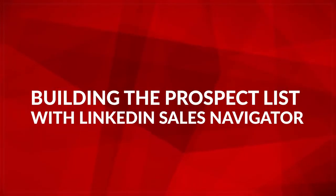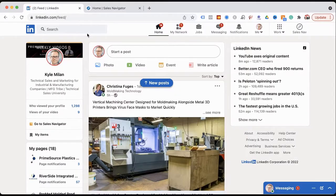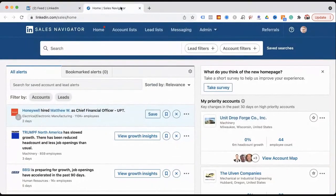You need to have Sales Navigator. It's $79 a month. It is the best $79 you will spend to increase your company's revenue. Once you go into Sales Navigator, the first thing we're going to start with is you need to build a search. This is like the moneymaker — this is where it happens.